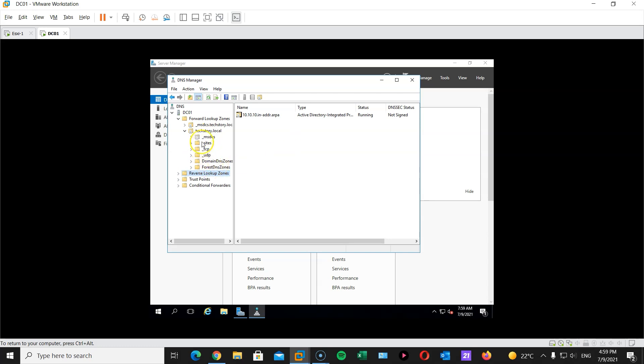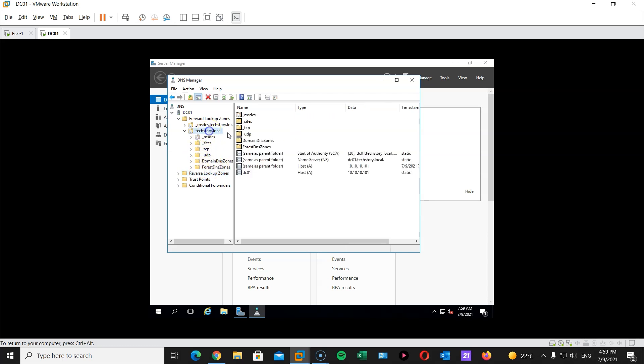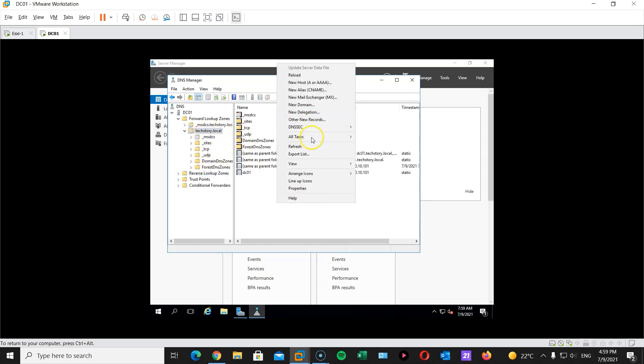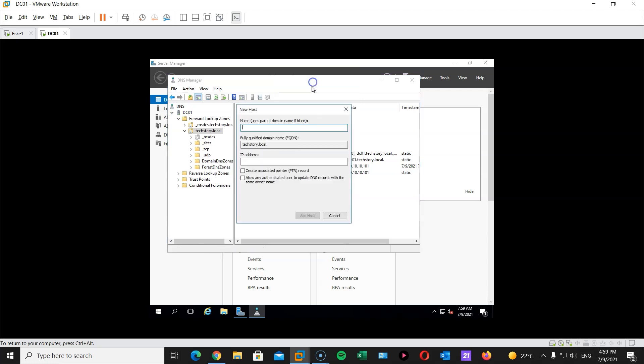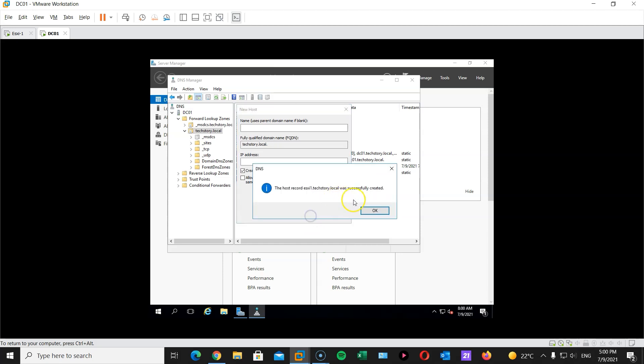Now we head over to our forward lookup zone. Create a new host or an A record for our ESXi1. And the IP address 10.10.10.221. And I would like to create a pointer record that will land in the reverse lookup zone. There we go.